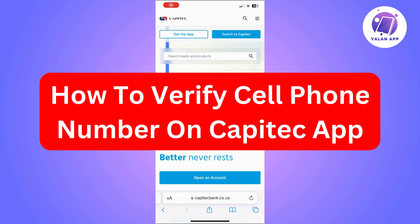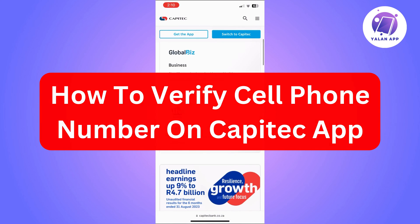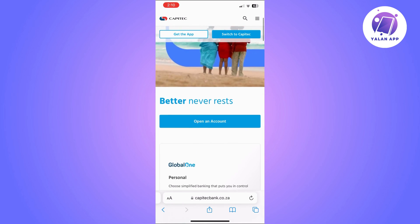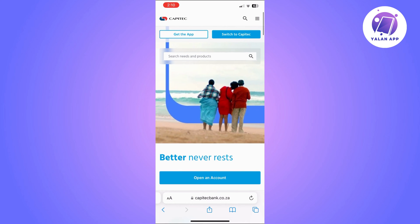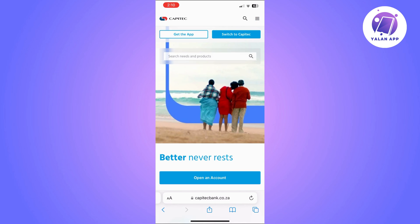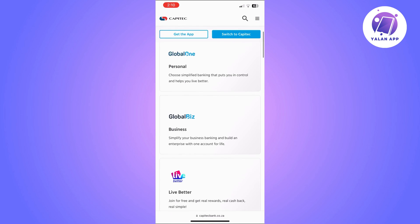Hi there, in this video I'm going to show you how to verify your cell phone number on the Capitec app. The first thing you will need to do is make sure that you've got the latest version of the Capitec Bank mobile app.